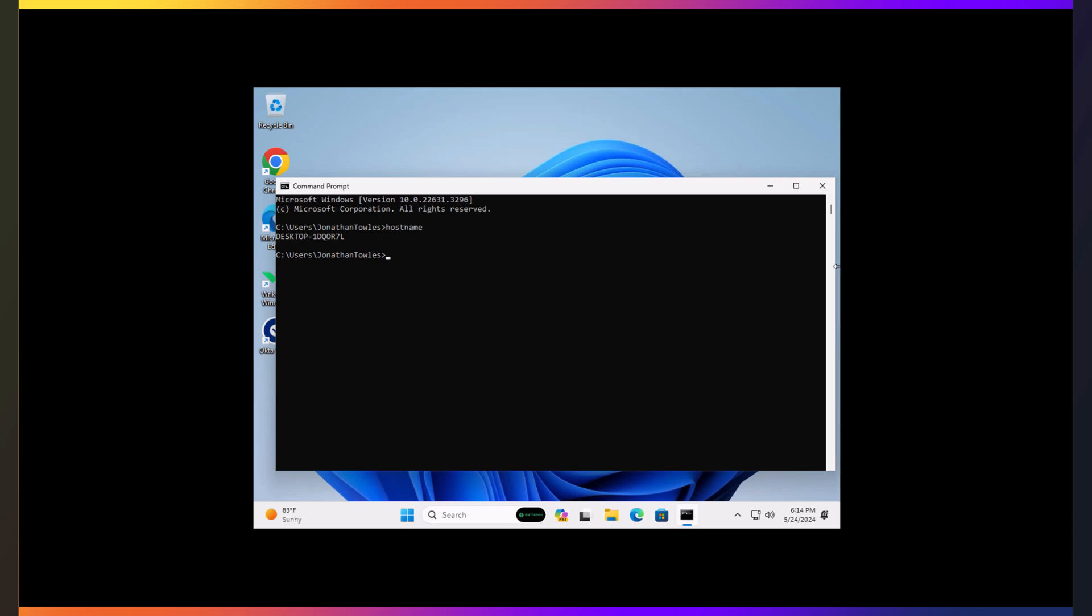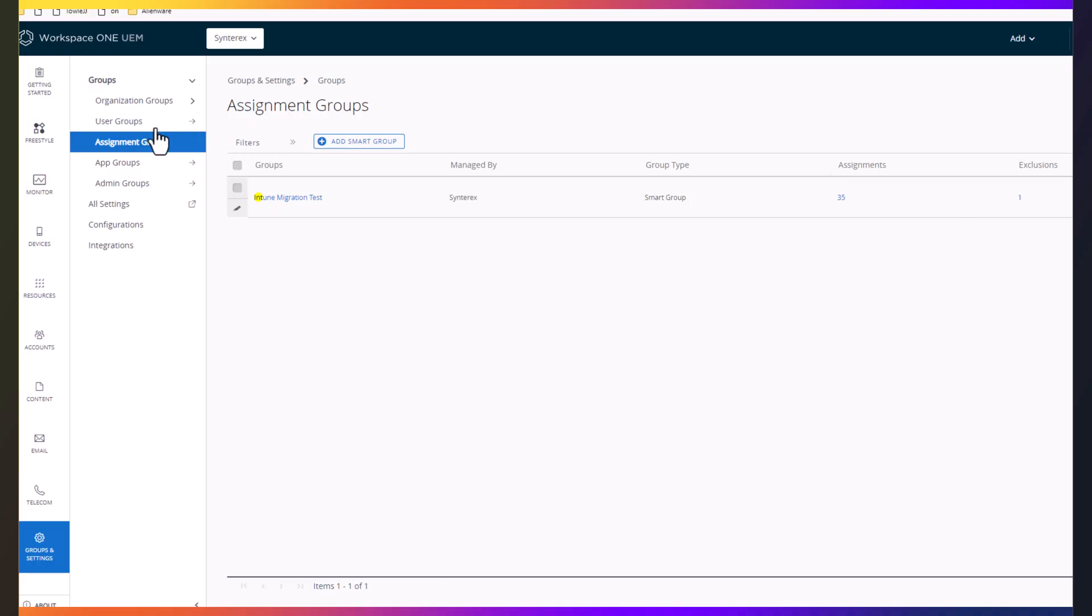Welcome. This is our tutorial that goes all into our Workspace ONE to Intune migration utility, which can do all that on a PC without even having to wipe it, which is foundational for a lot of companies making the move. So let's get started.